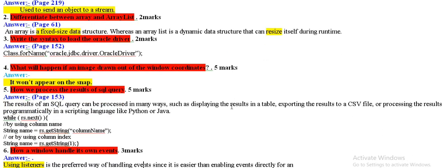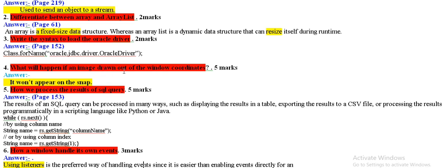Write this syntax to load the oracle driver. We have to remember the syntax. What will happen if an image is drawn out of the window coordinates? When we draw out the window coordinates, this will not appear in the snap.